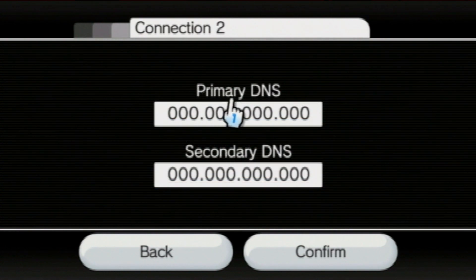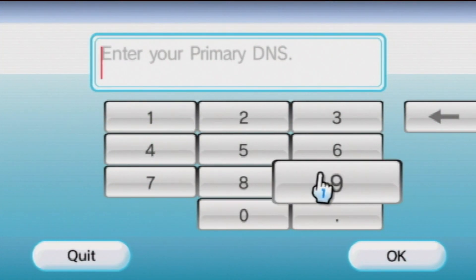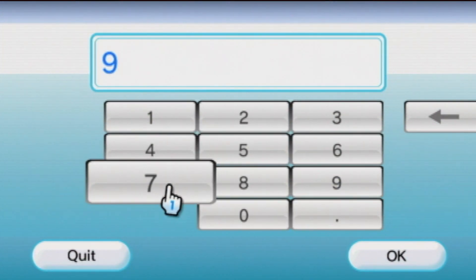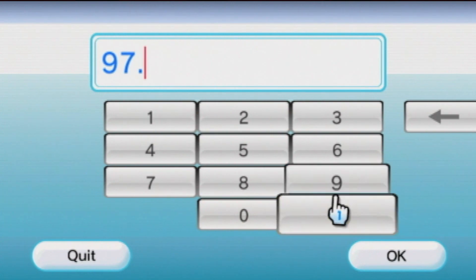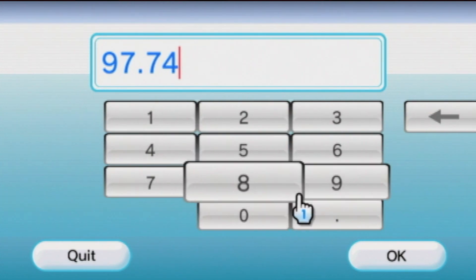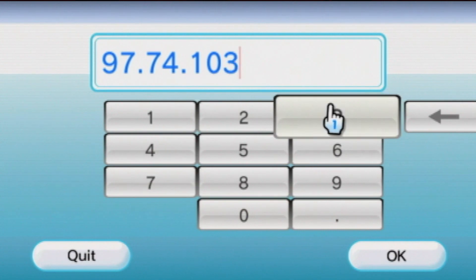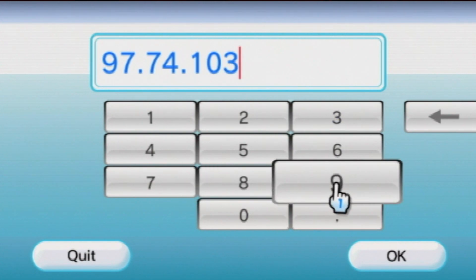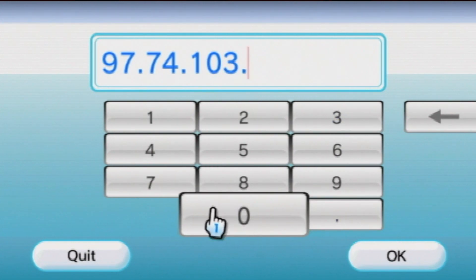So, in primary, we are going to enter 97.0.74.0.103.0.14.